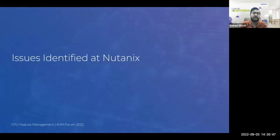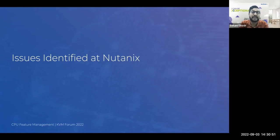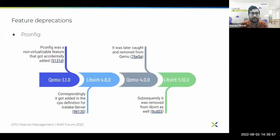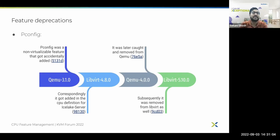With this background on how CPU features are modeled across the libvirt and QEMU stack, we can start looking at a few issues identified at Nutanix in our production environment. The first major issue we want to discuss is feature deprecations, and the example we chose is the deprecation of the pconfig feature.